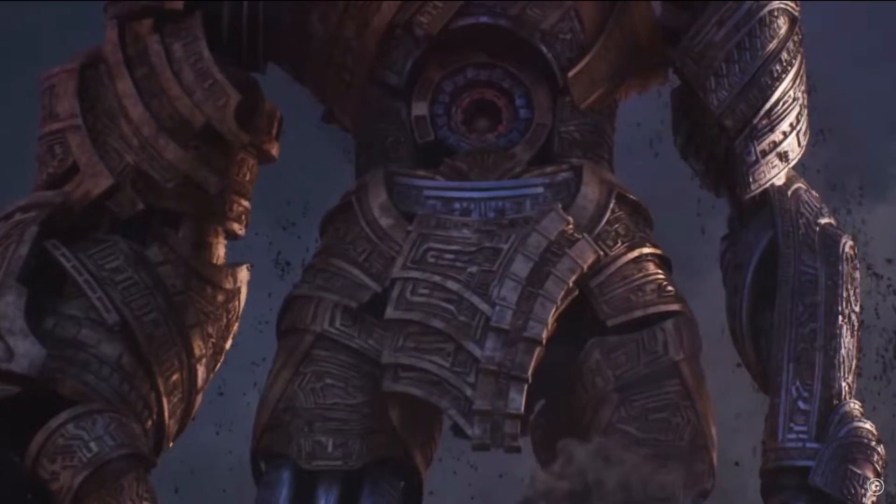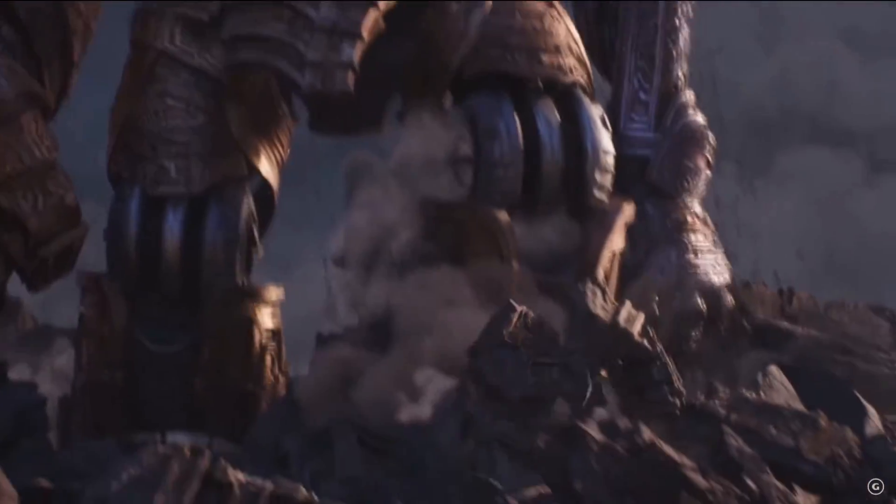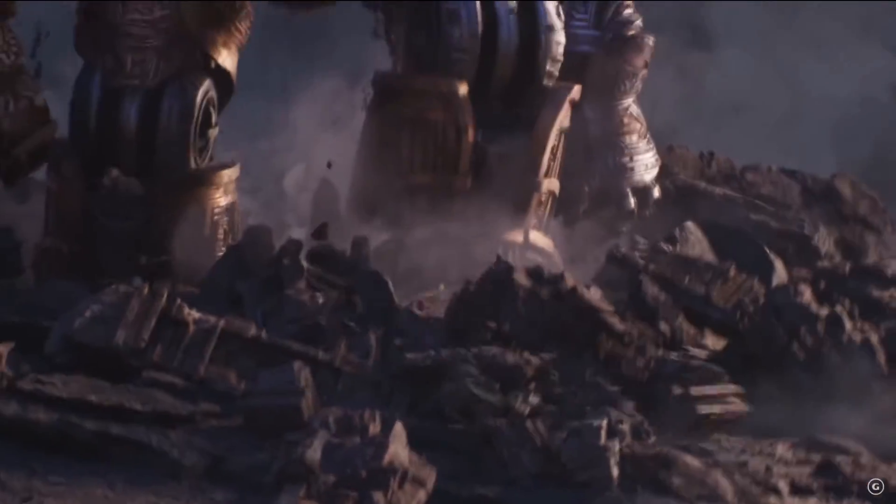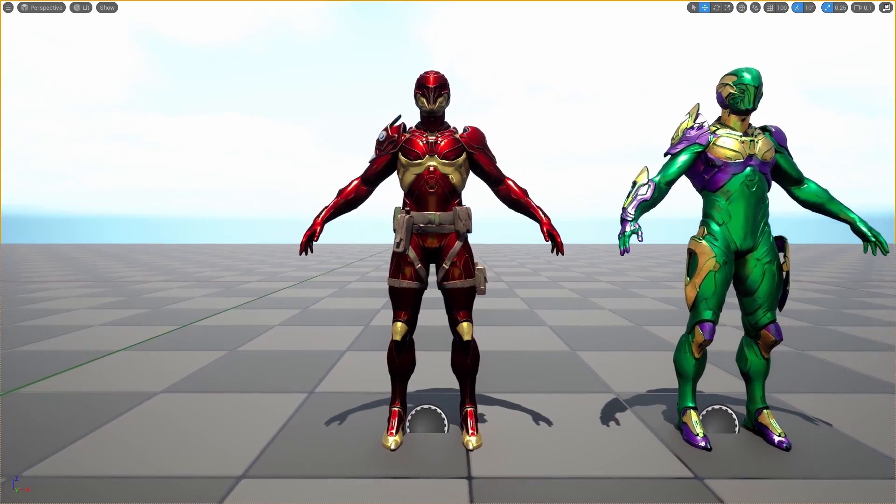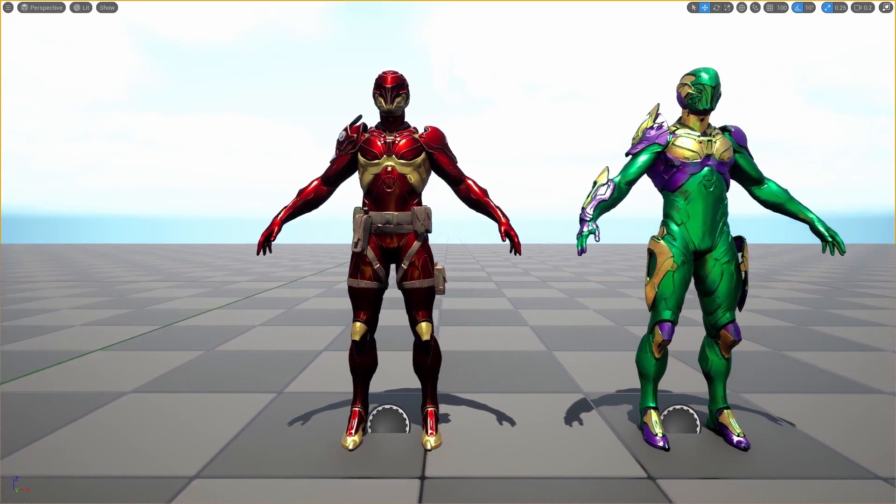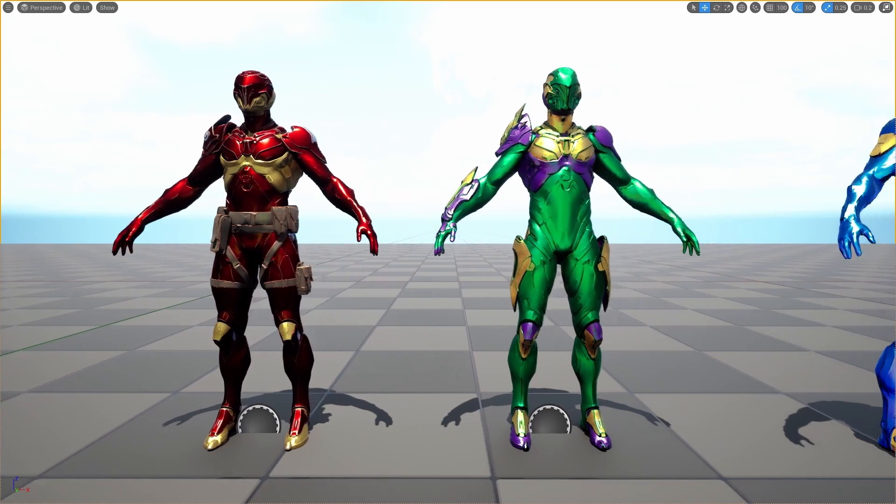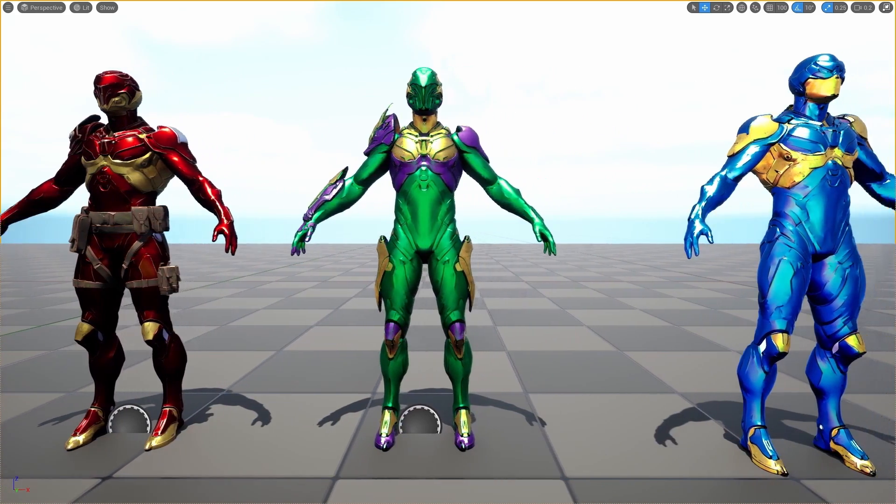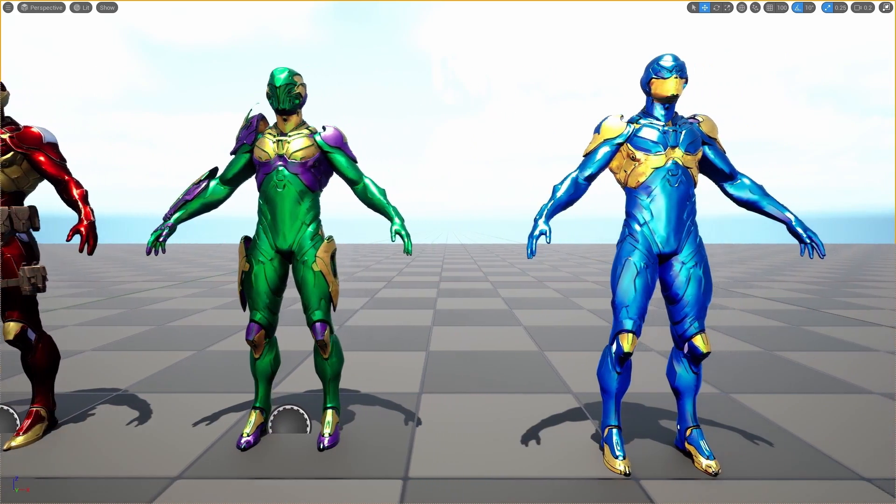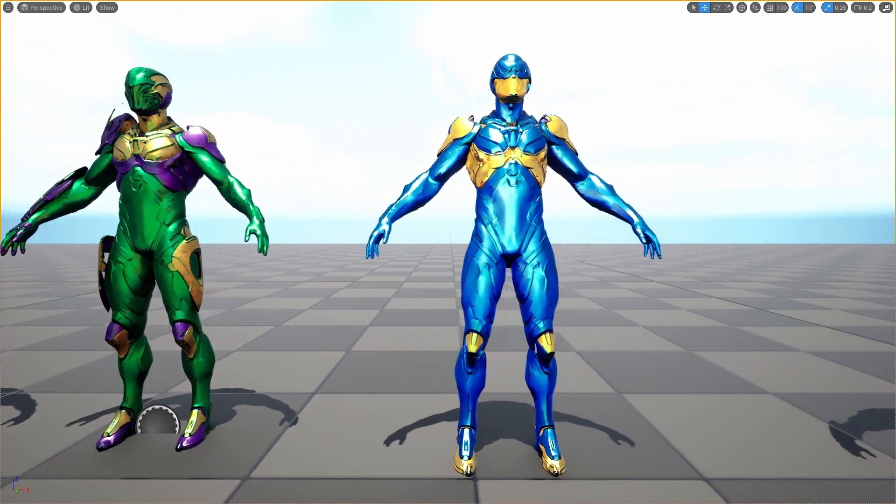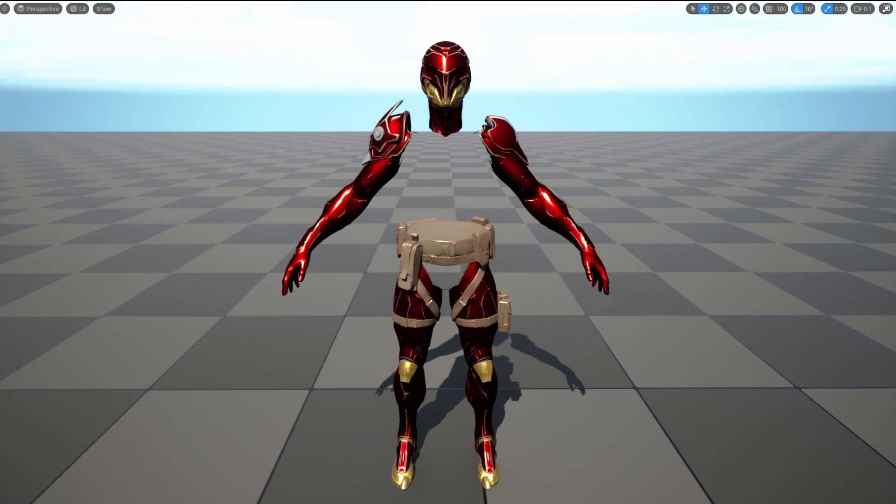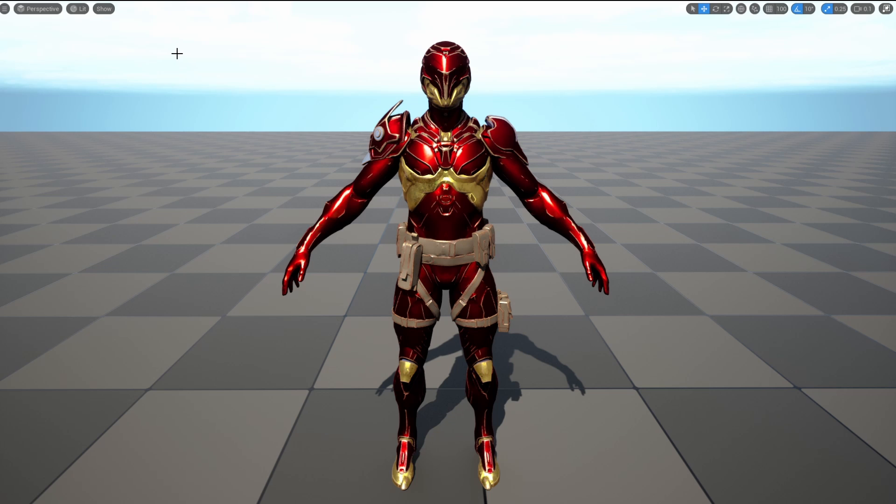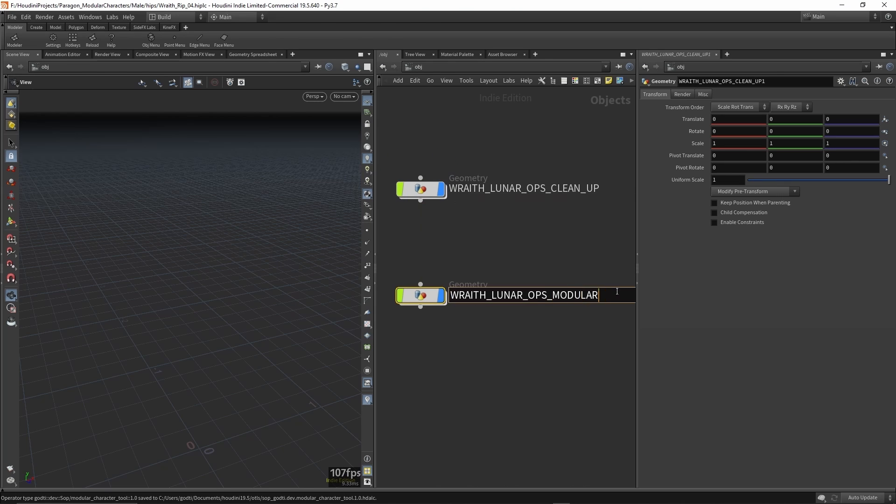My approach is modular skeletons broken down into four interchangeable sections: head, arms, legs, and torso. I also built a tool in Houdini to make the process of parting out a character super easy and efficient.